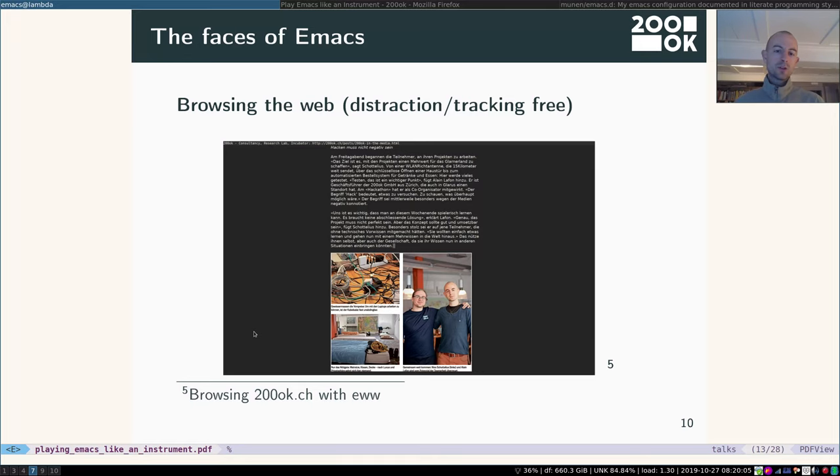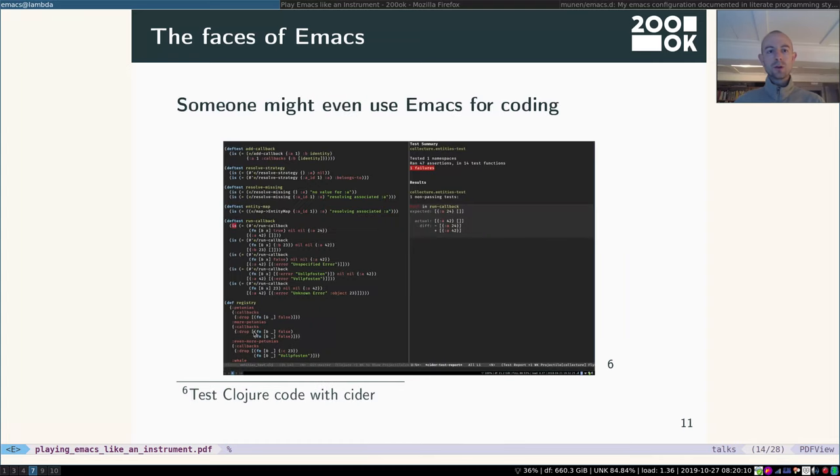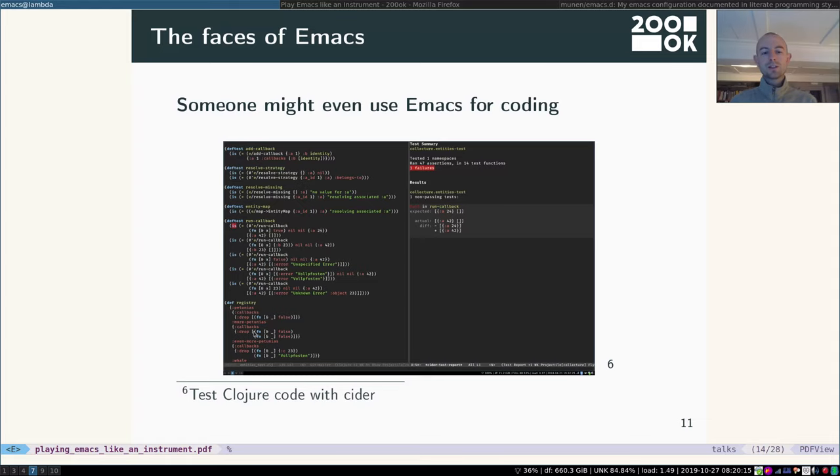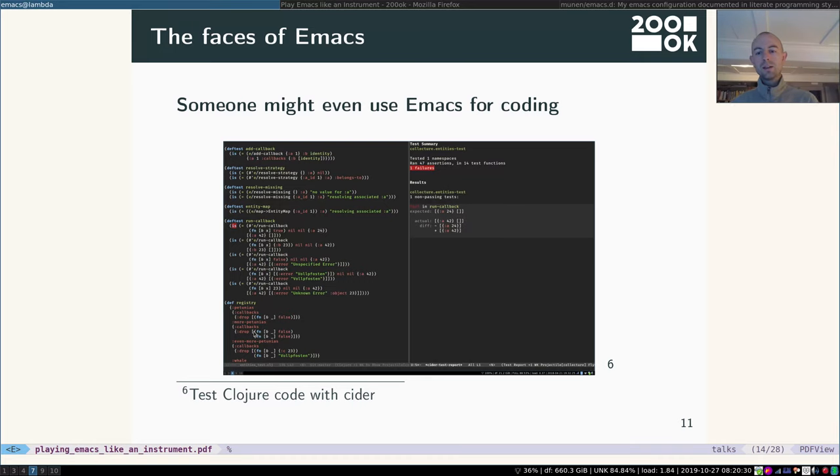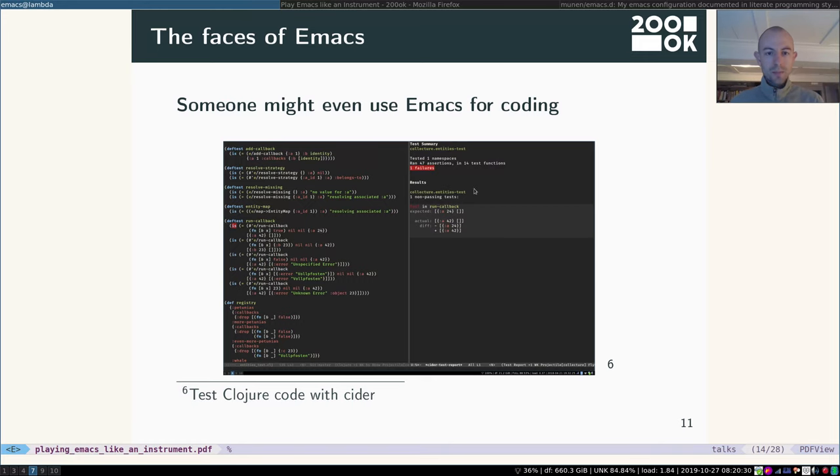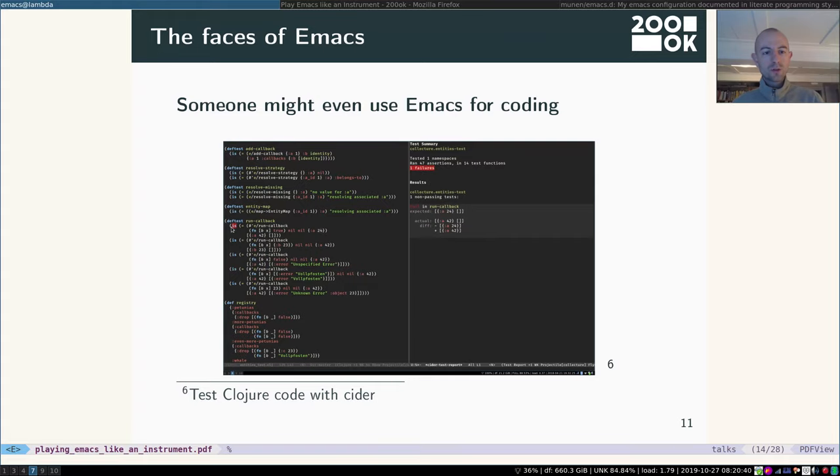Of course, if you need some JavaScript, you will go to a different browser like Firefox. Some people might even use Emacs for coding. So for example, right here, I'm testing some Clojure code with a plugin called CIDER. It's very nice, very convenient, very powerful. It's the best, actually the best IDE experience for many different languages out there. Right here, you can see a test run, 47 tests ran, but one assertion failed and it's very nice and gives me the diff.